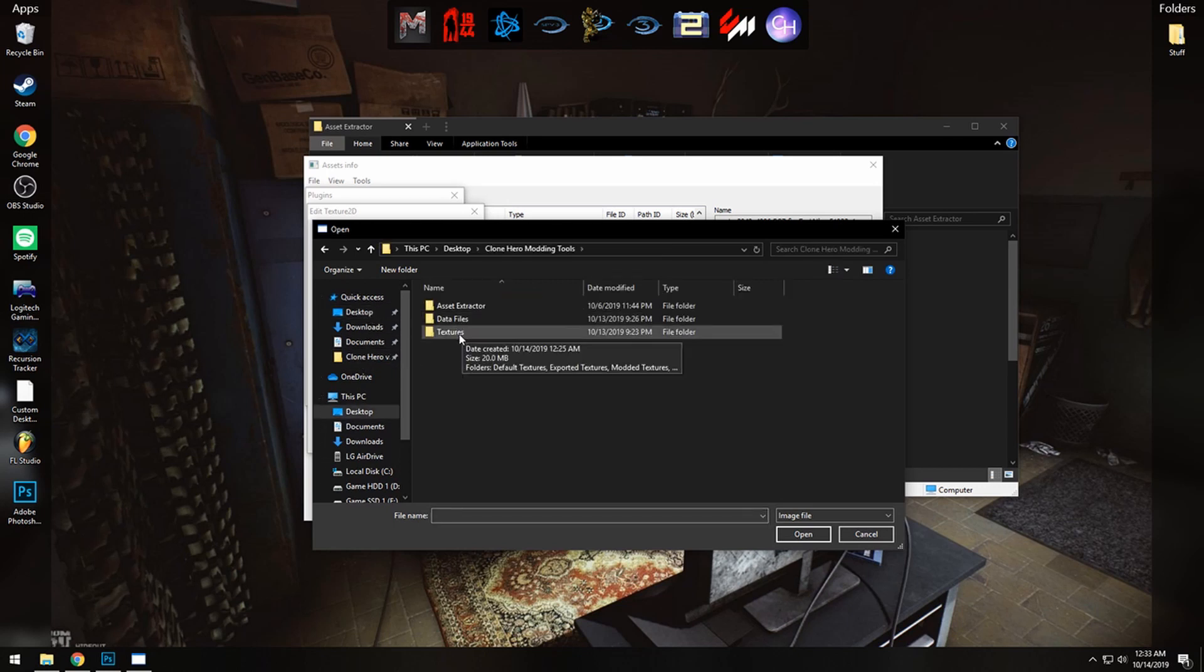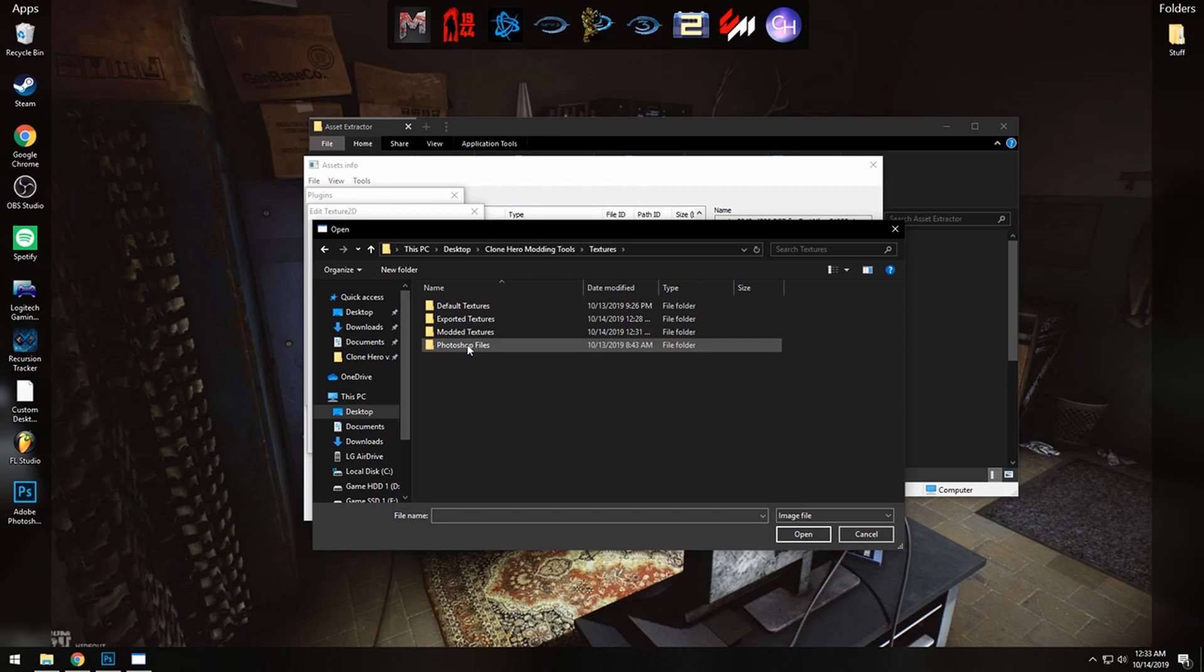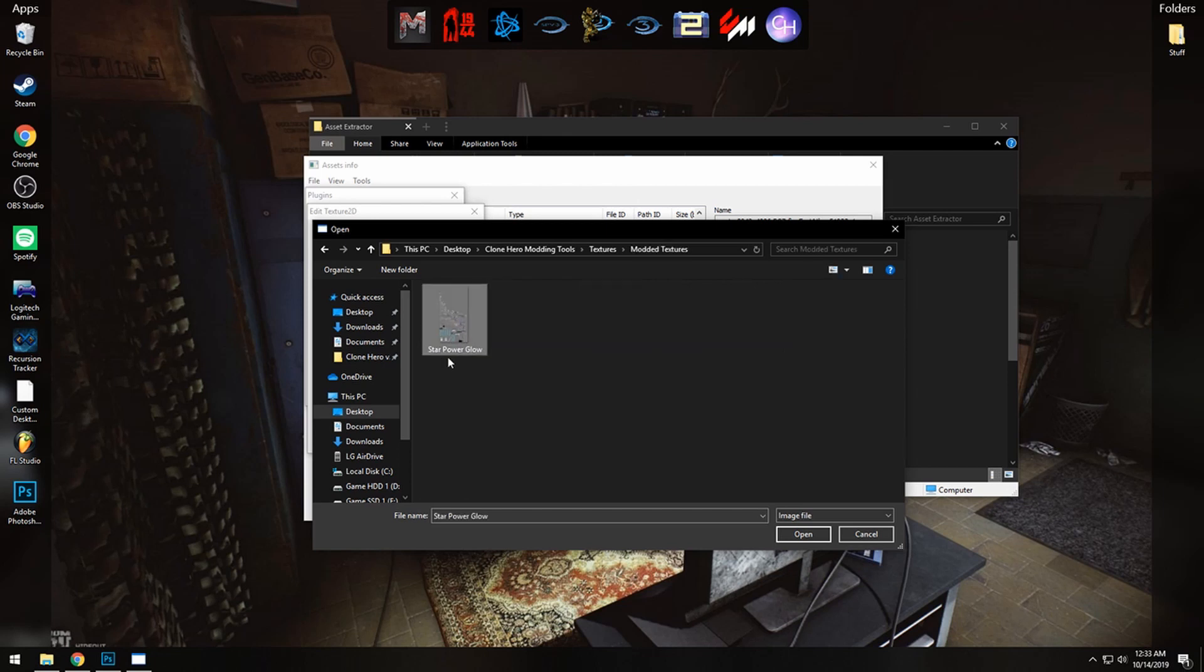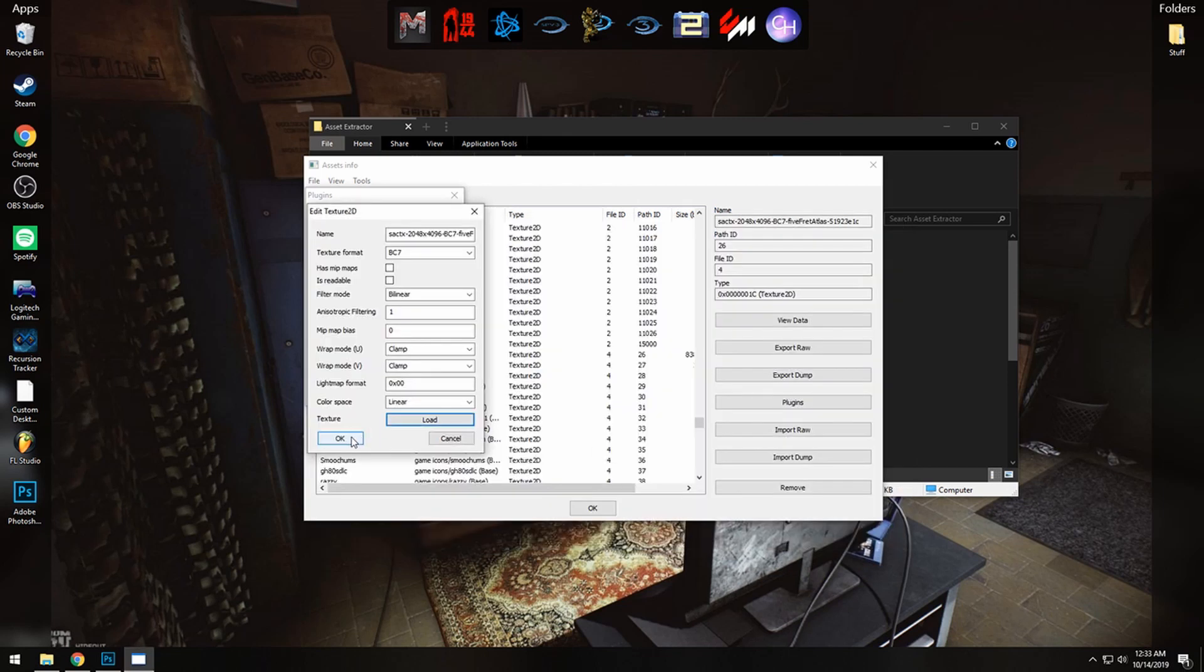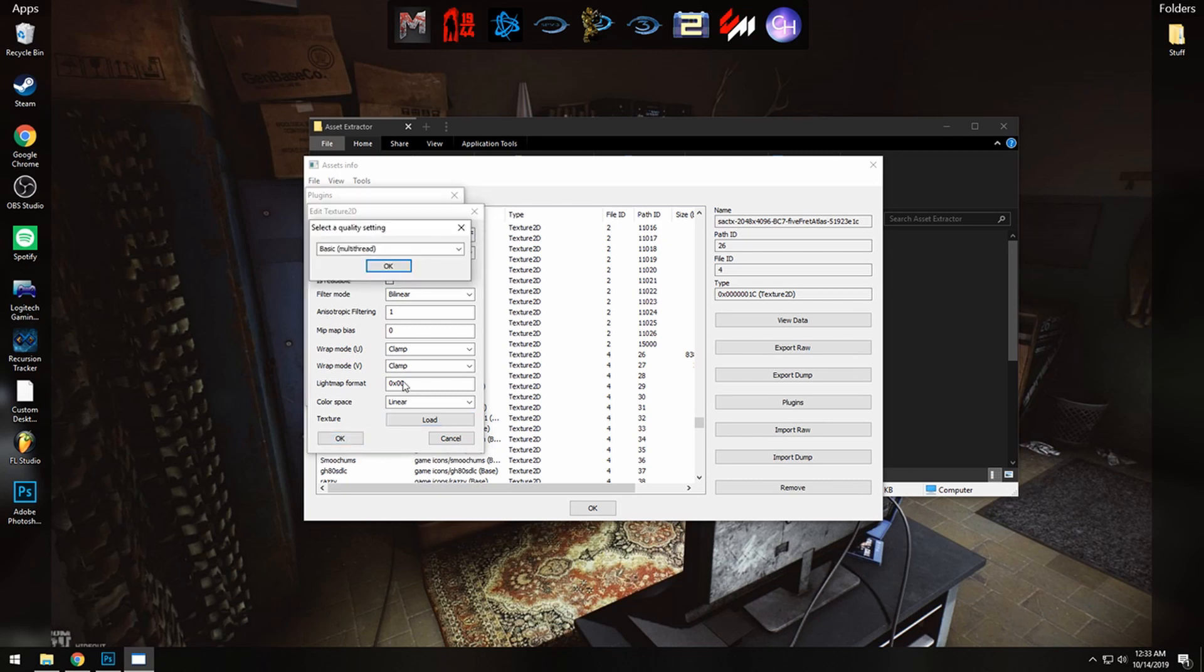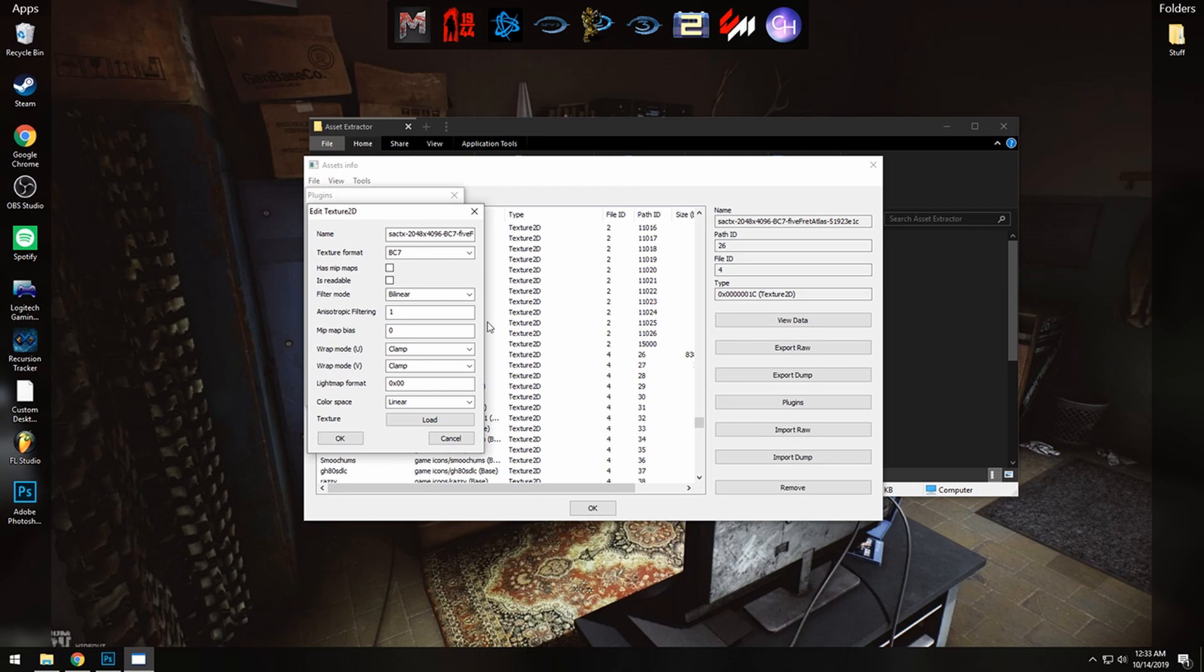So go to modding tools, textures, modded textures, and you'll see the one that you just saved here. Click on Open, click OK and OK once more on this window. Now this will freeze the program for a second while it's importing the texture. That's completely normal, just wait a few seconds and these two windows should disappear once it's complete.